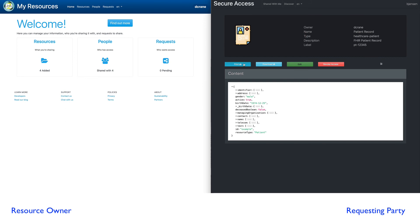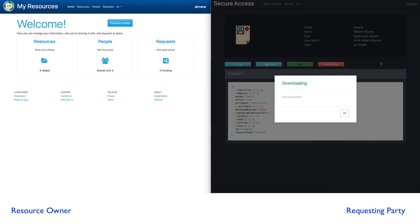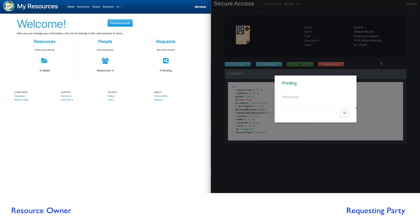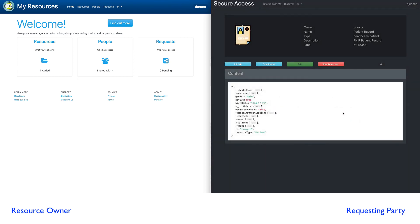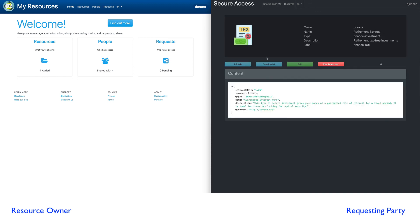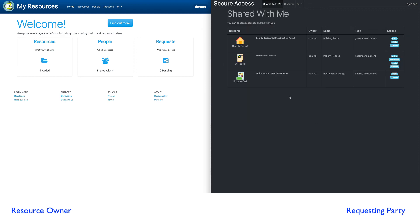Now, in this case, you notice I have these available to me. They were not, the download was not available in the other one. And the last one here, you'll notice I cannot print and I cannot download. I could request them, but right now I don't have access. So that just shows how Danny Crane can control who can have access and what that person can do with Danny's resource.